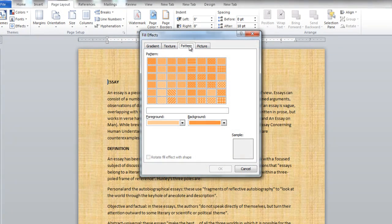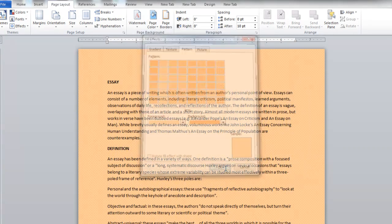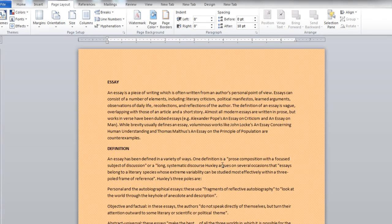In the Pattern tab, you can apply a pattern for your background. You can also select a different color for the foreground and background.